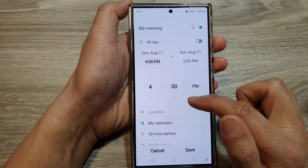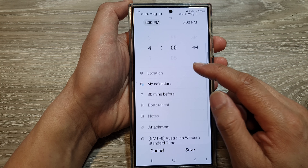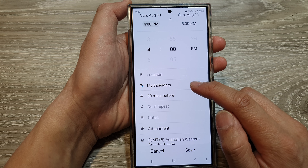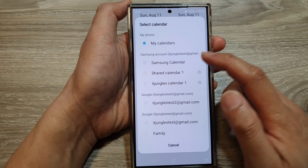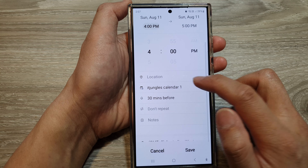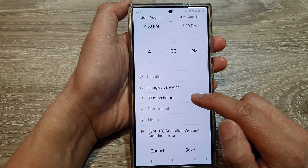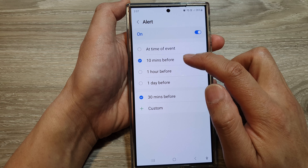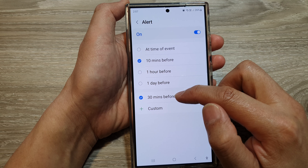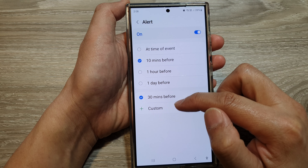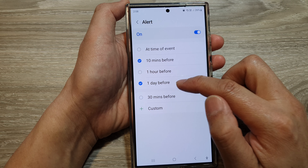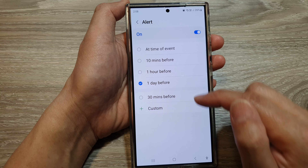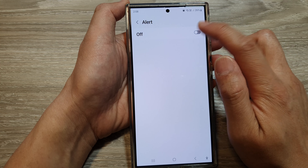And then we scroll down. Next, you can also choose a location for your calendar event, and then choose which calendar to save it to. Next, choose the alert time. Here, I will have my alert turn on 10 minutes before, 30 minutes before, or one day before. You can also choose a custom time, or if you want, you can also turn off the alert.